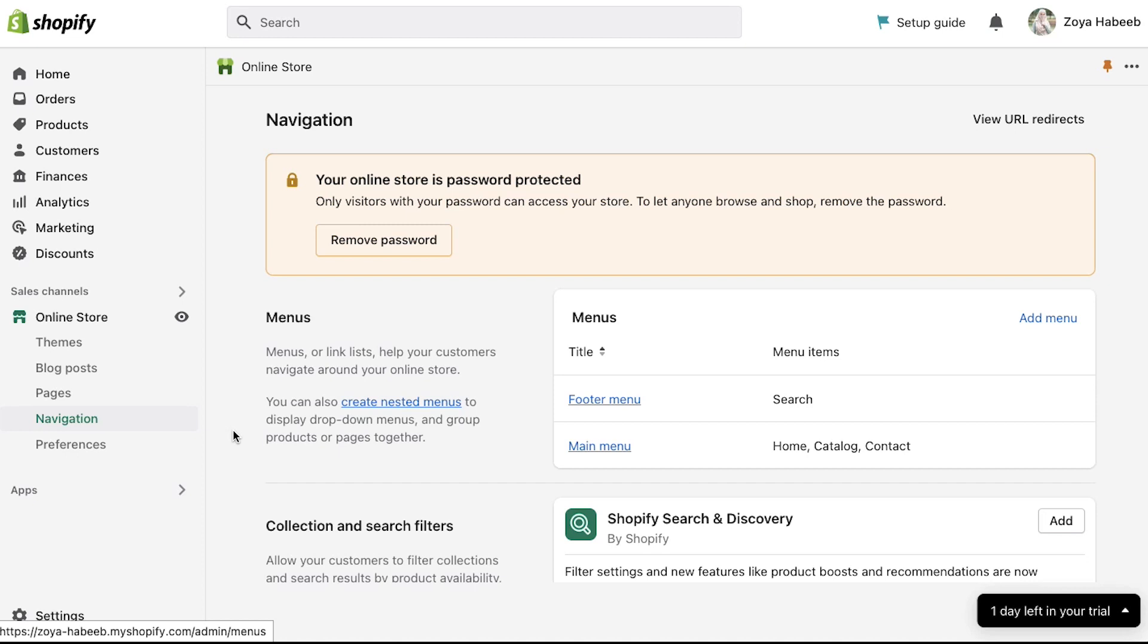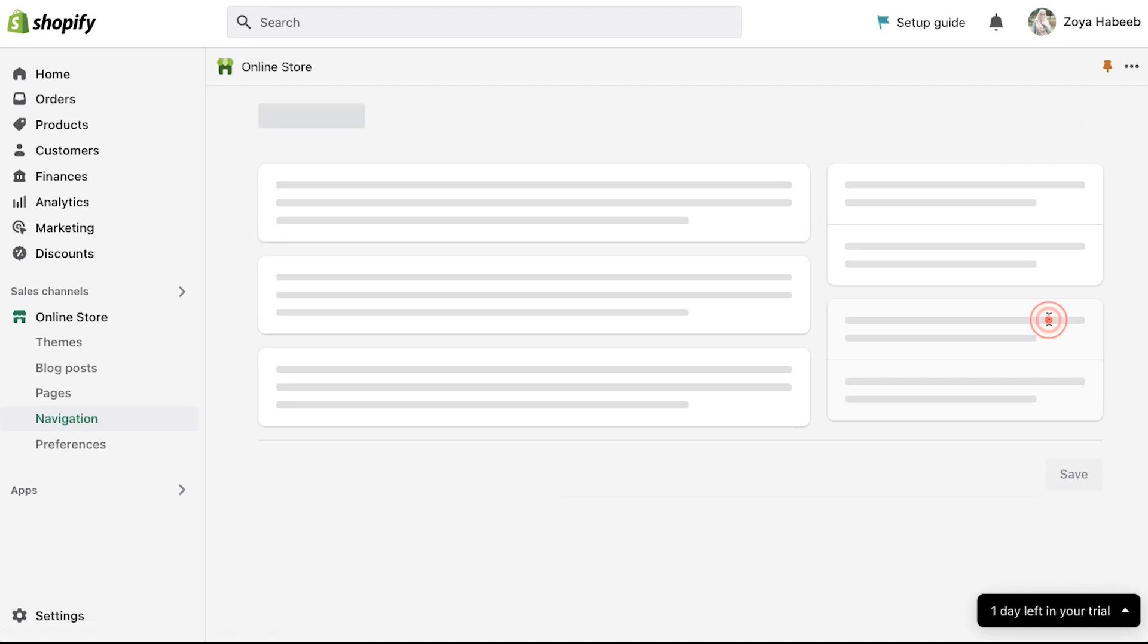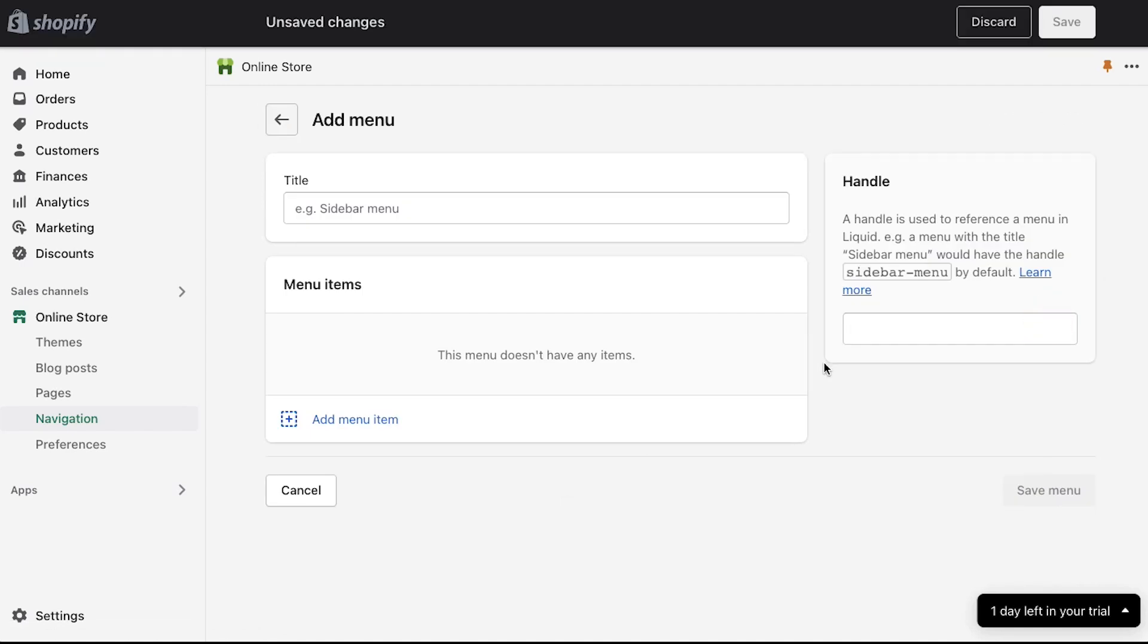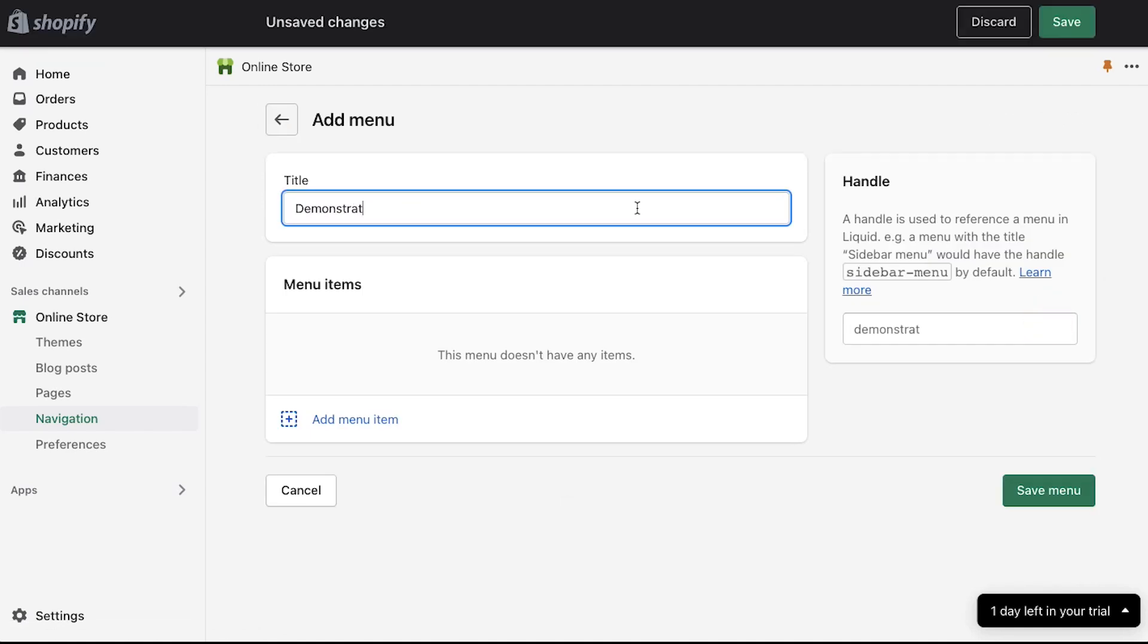To add your own menu click on the add menu link. On the next page enter the title for your menu. We are entering demonstration menu and now add the items in this menu. You can create any item and link it to any page in your store whether it is your product page or any personal page or any page of a blog.